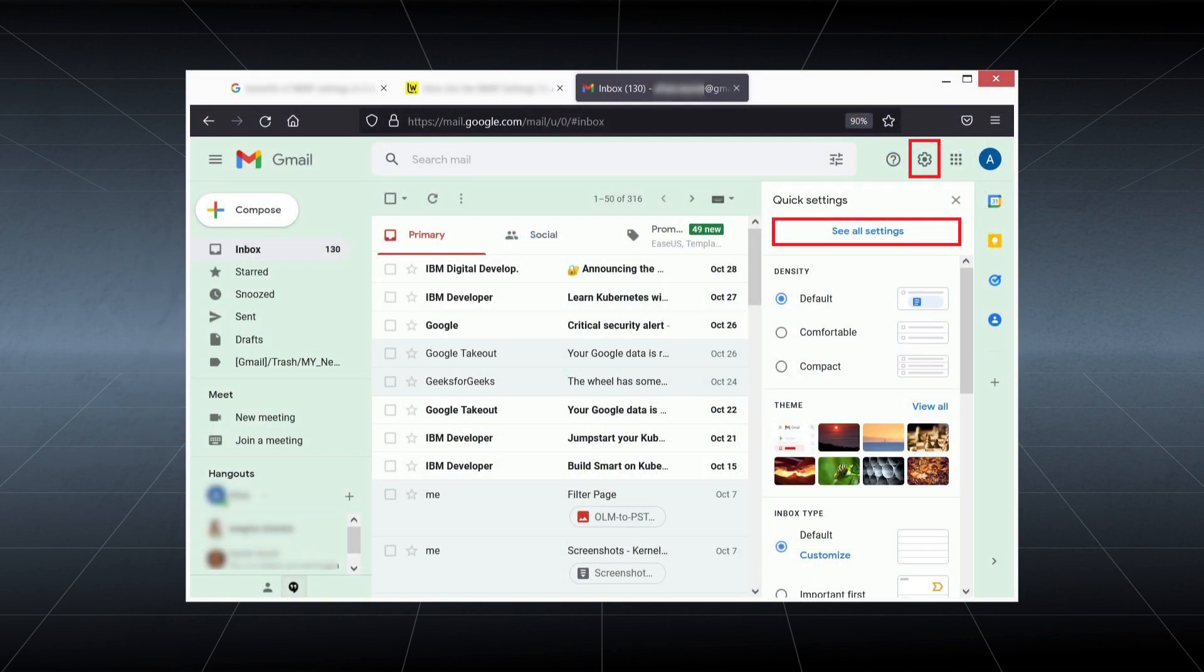To enable the settings, you need to log in to your Gmail account and click the gear icon to open settings. Then, click 'See all settings.'